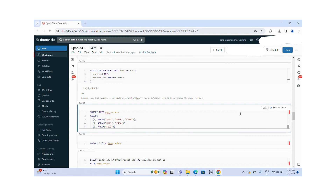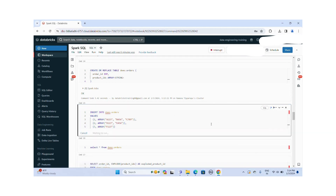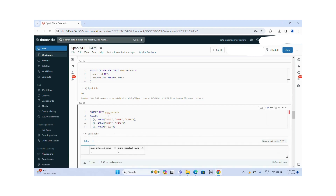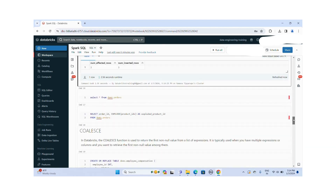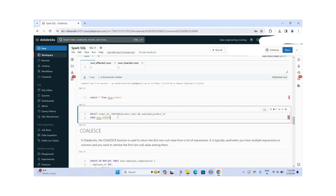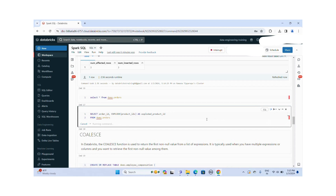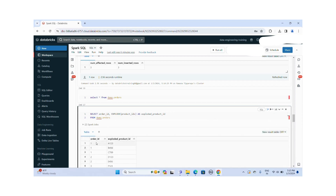Let me insert this data into the demo_orders table. The values are inserted successfully. Now in this query, I am using the EXPLODE function to convert this collection into multiple rows. After applying the EXPLODE function to the product_ids column, the collection with multiple values is divided into multiple rows. Let me run this query. You can see the order ID with associated products A1, 2, 3; B4, 5, 6; C7, 8 — all these rows are associated to one order ID. The collection is divided into multiple rows.